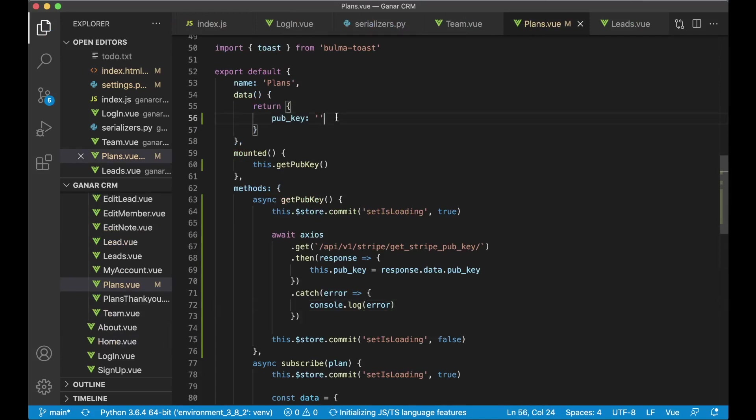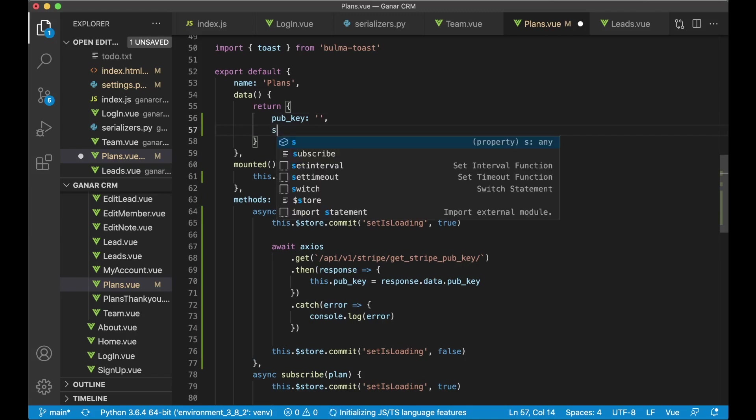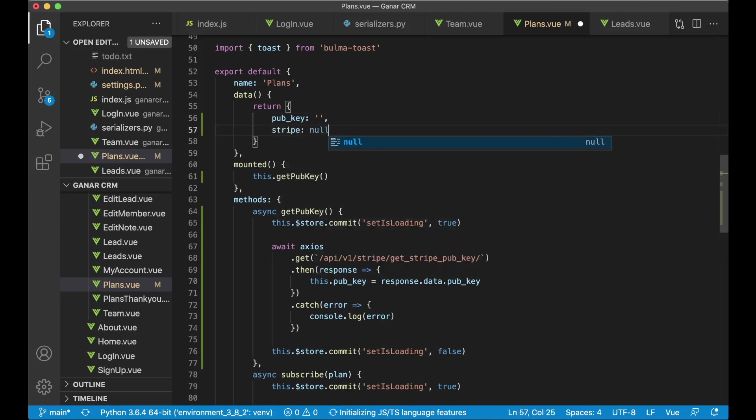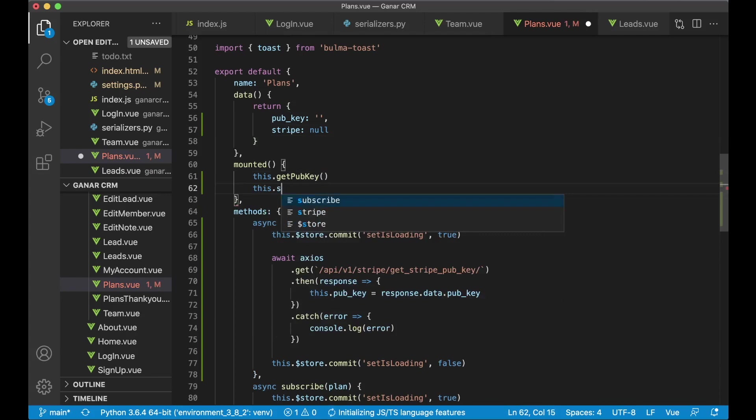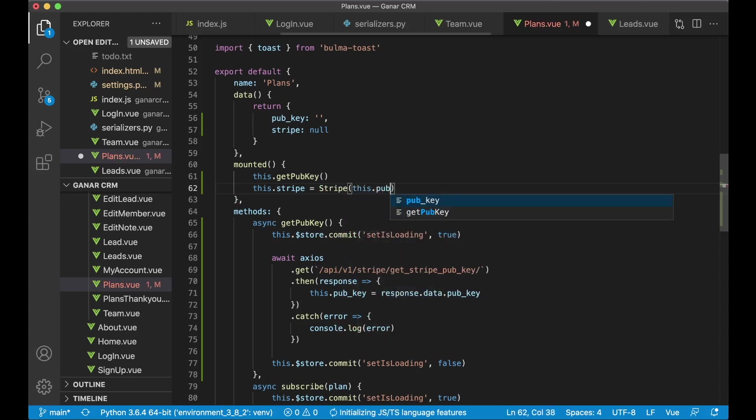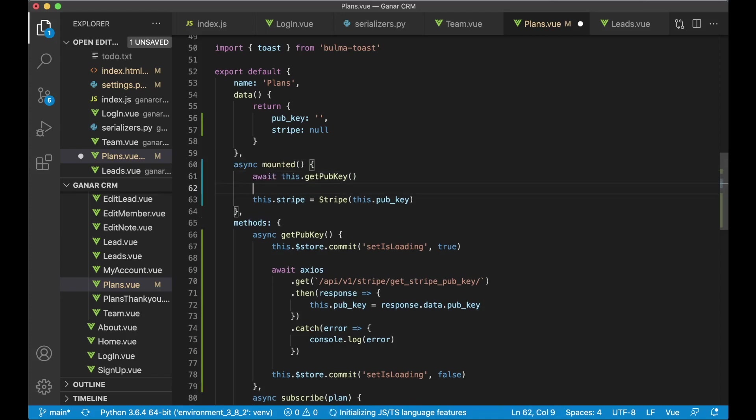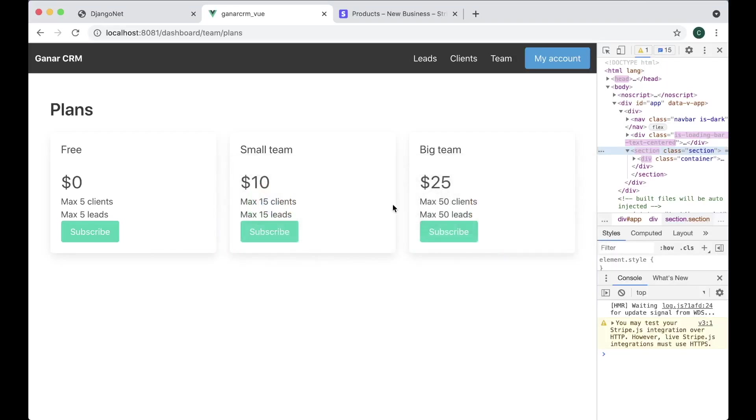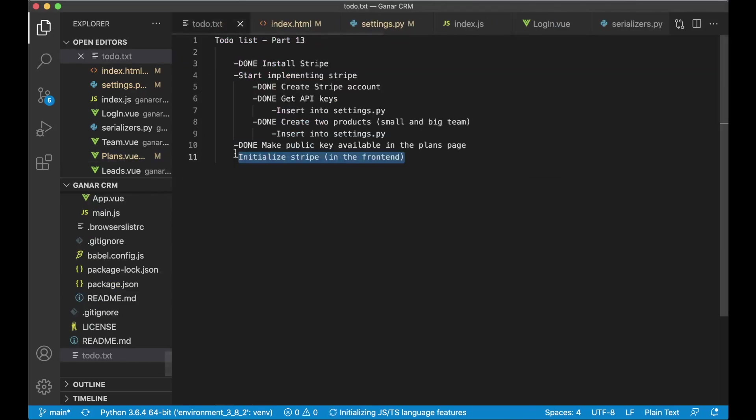But we need to initialize this also on the plans page. So here I want to create one more variable or property called stripe. It's going to default to null. And when we mount this, we want to say this dot stripe equals stripe. So then we use the stripe we included. And then here we send this dot pub key. The problem now is that we can go to this before this is finished. So we need to set this to async. I'm going to wait for this to finish before we go to the stripe and initialize it. So if you save now, refresh, just get a warning here that says that we're using http, but that's fine for testing. Great. So now we have also initialized stripe. Great. So then I can set the last task to done.